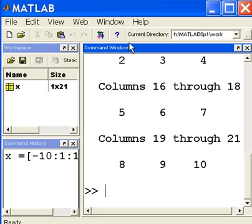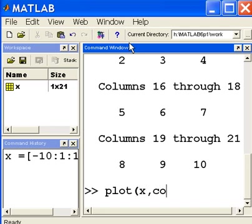I want to plot those x values with the cosine function, so now I'm going to plot those x values with the cosine of those x values.